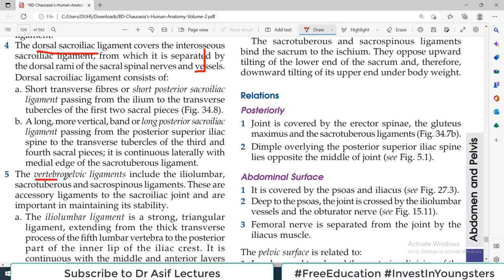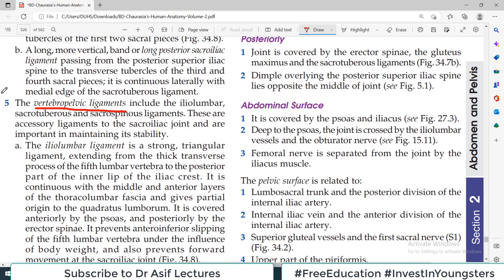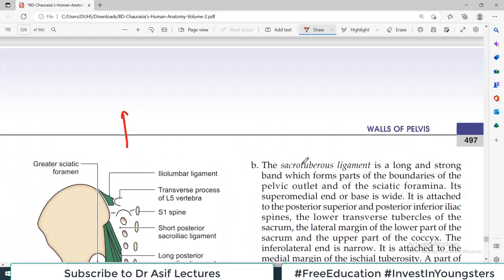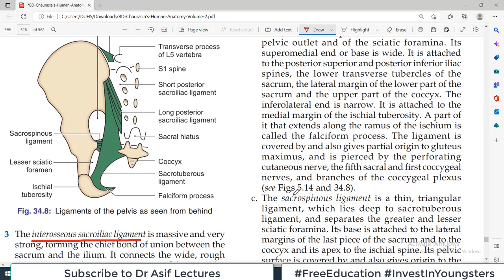There is also a category called the vertebropelvic ligaments, between the vertebrae and the pelvic bones. These include the iliolumbar ligament, the sacrotuberous ligament, and the sacrospinous ligament. The sacrotuberous ligament is a strong band between the sacrum and the ischial tuberosity, and the sacrospinous ligament runs from the sacrum to the ischial spine. These effectively convert the greater sciatic notch and lesser sciatic notch into the greater and lesser sciatic foramina.